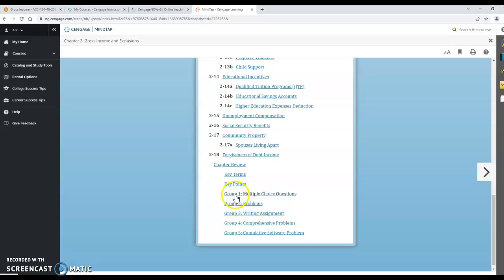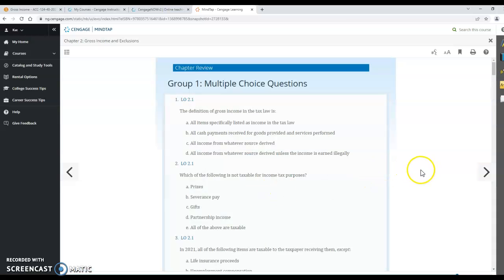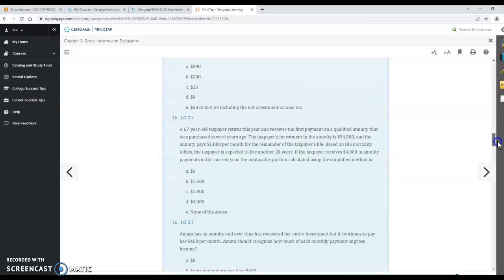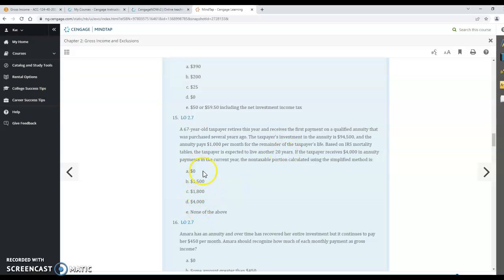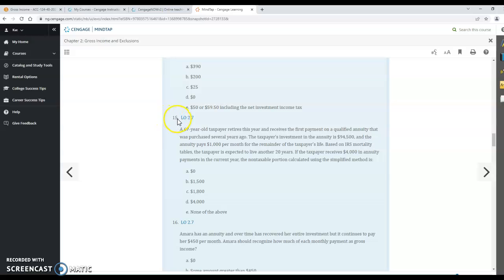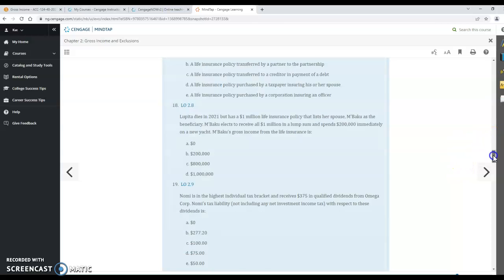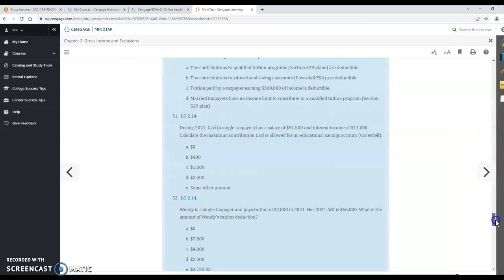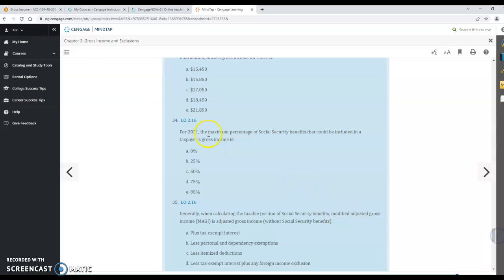So I'm going to go into group 1 multiple choice questions. And here's number 15. So there is the question. Here are the answer possibilities. So if you decided that answer C was the correct answer you would type that onto your Excel or your Word document. You would say multiple choice number 15 answer C.